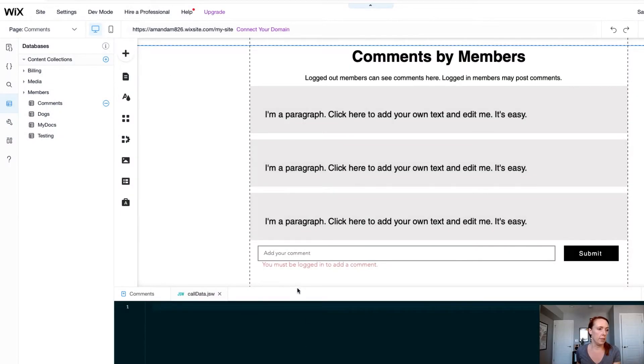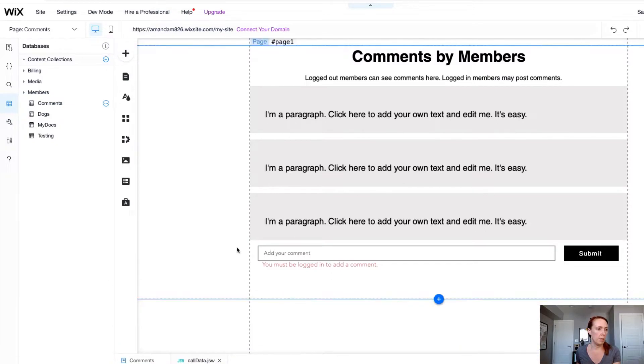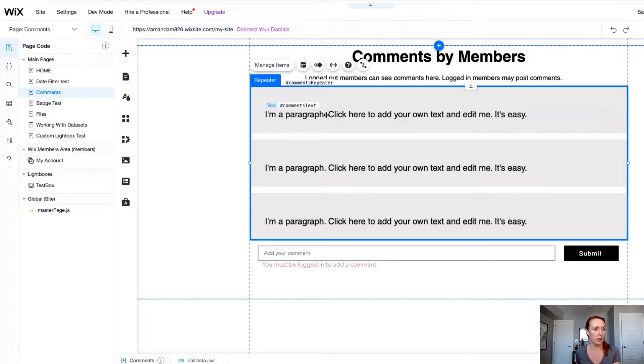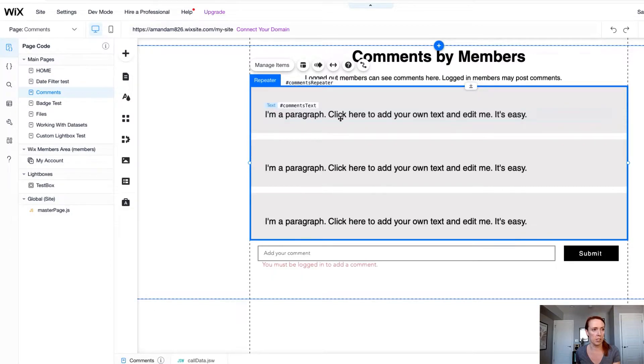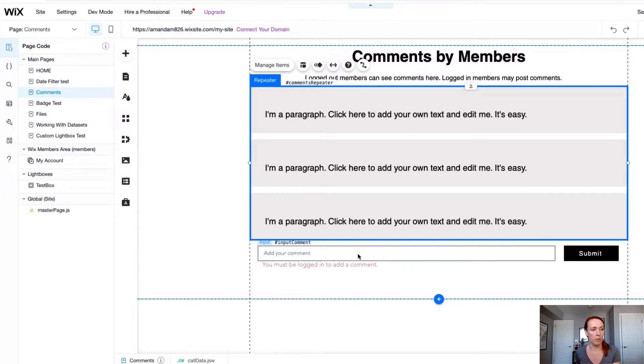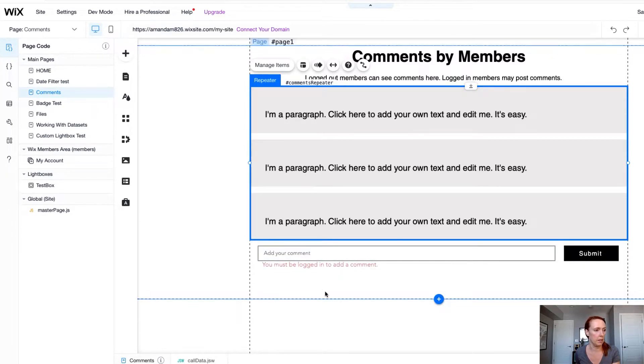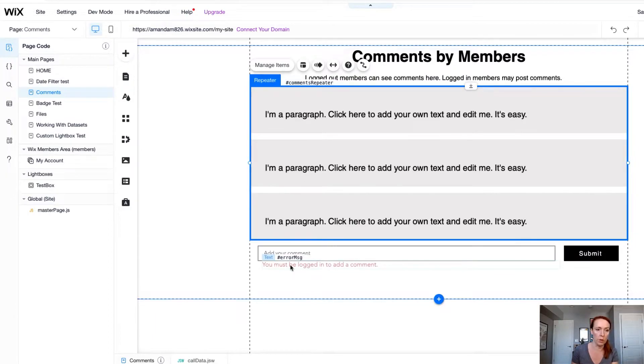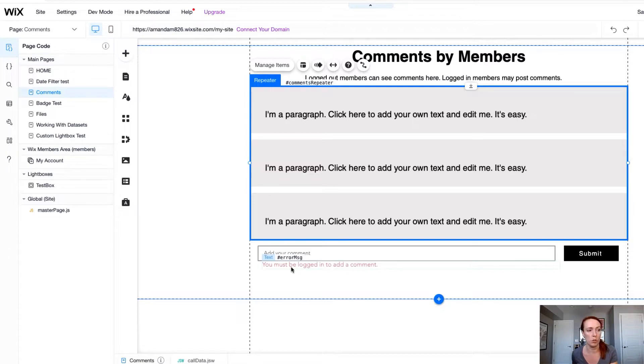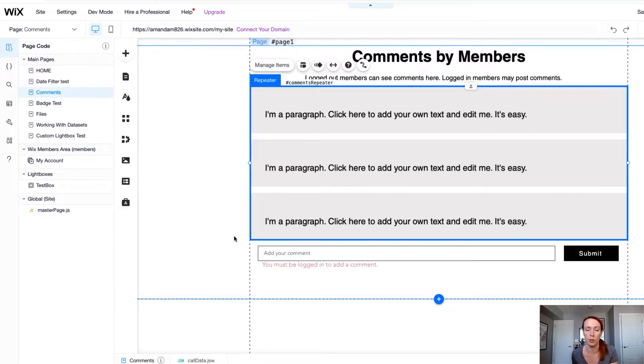In the editor we have a simple page set up here with a repeater with the text element connected to it. Comments repeater and comments text are the name of the elements. There is an input for adding some comments and a submit button and a small error message that we're going to hide as a default and then show to users that attempt to submit a comment but should not be allowed to.